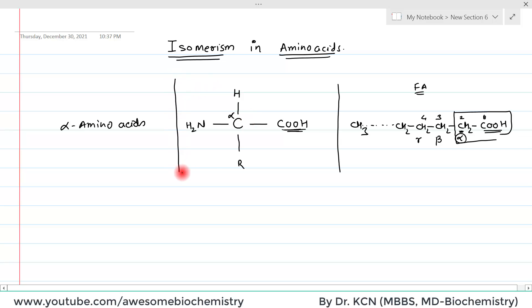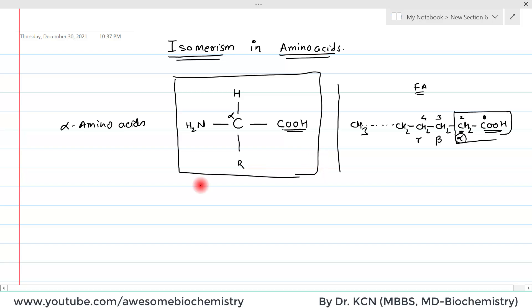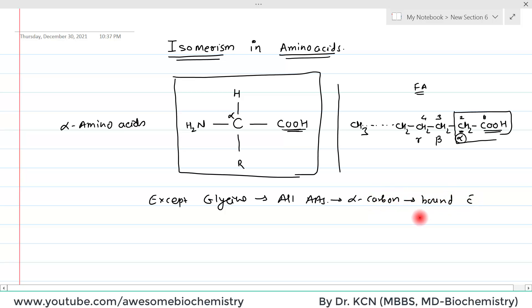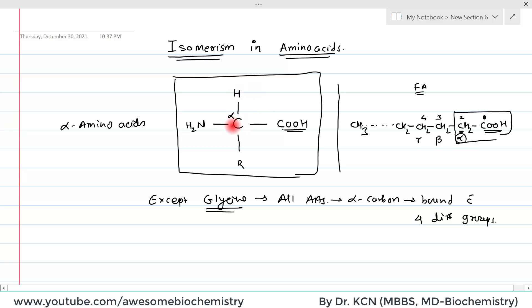This is the common structure of the amino acid. Now for a standard amino acid, except for glycine, all amino acids have their central carbon bound with four different groups. Why doesn't glycine have four different groups? Because in case of glycine, the side chain R is equal to hydrogen, so the two hydrogens are similar, and the central carbon is considered to be bound with only three different groups.